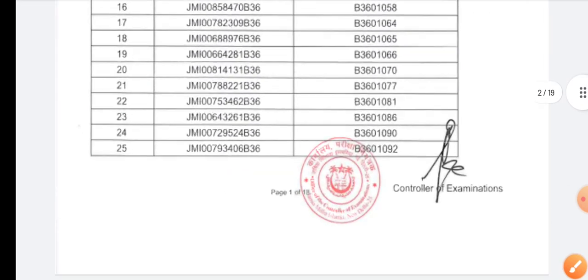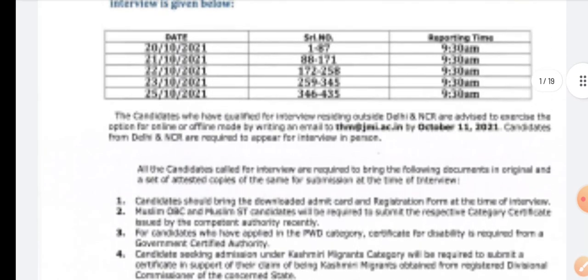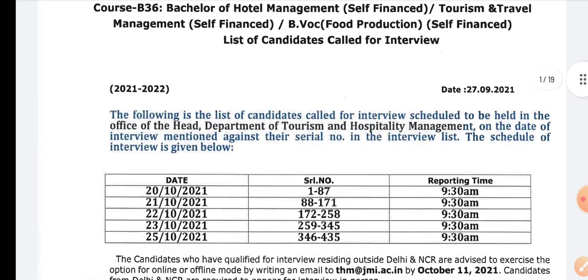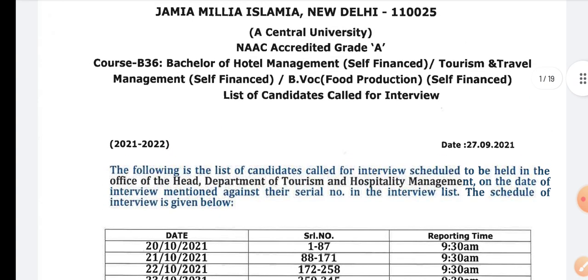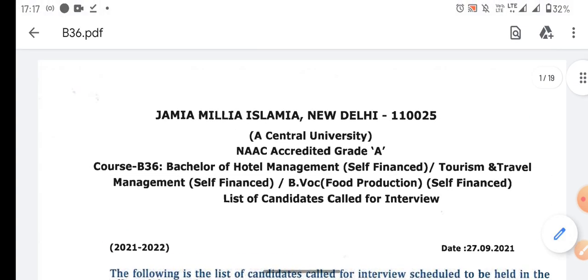So this is the route. Now the students whose names are there will be interviewed. After the interview, they will give a list and they will have to give the students admission. This is Bachelor of Hotel Management.